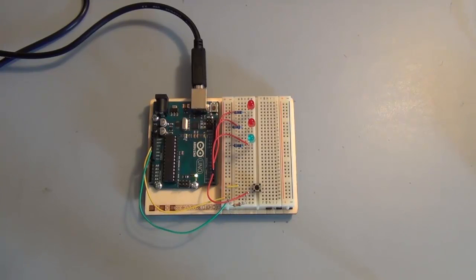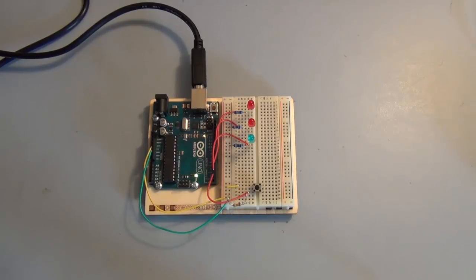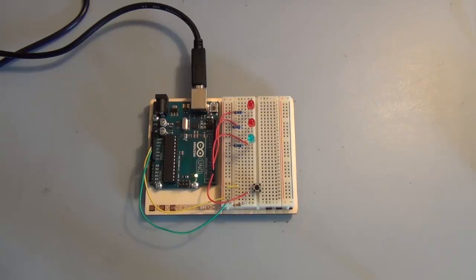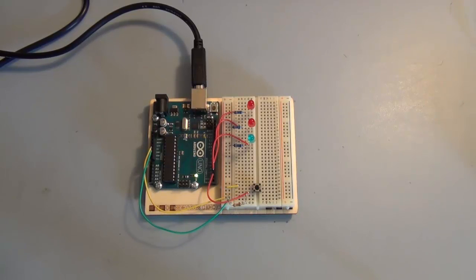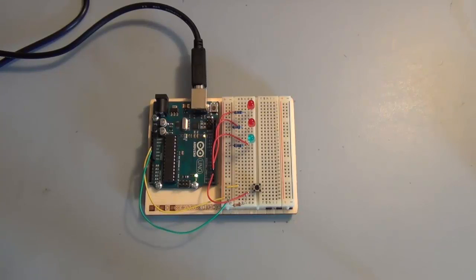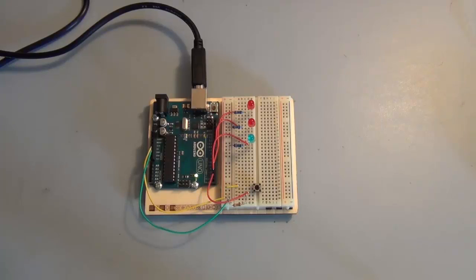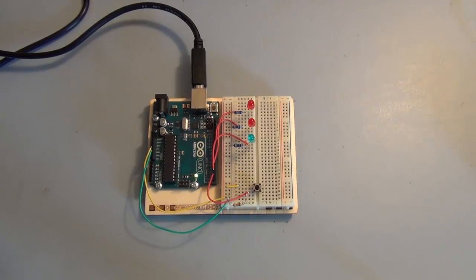We start to get a hint at what the microcontroller brings to the table. In the past video, we just used the microcontroller as a 5 volt supply and built a static circuit with a switch that allowed us to turn an LED on and off. But in this video, we're going to introduce programming.